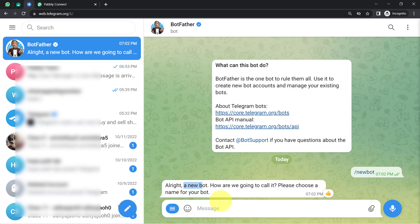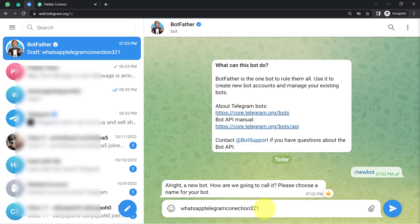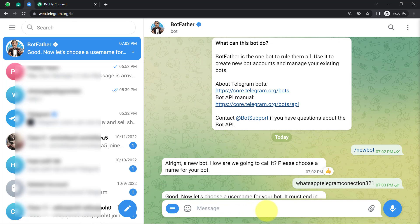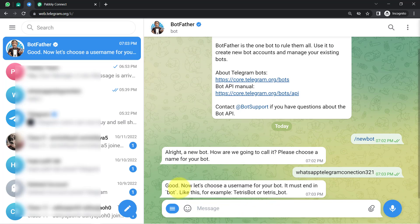I will provide a random name to the bot — something like 'WhatsApp Telegram Connection 321.' Hopefully it will accept this name on the first try. I press Enter, and yes — now it says 'Choose a username for your bot. It must end in bot,' and it provides an example.